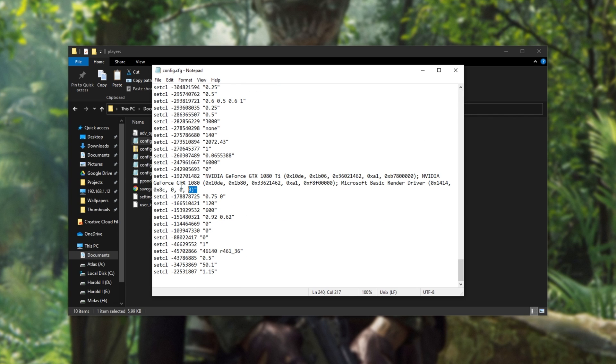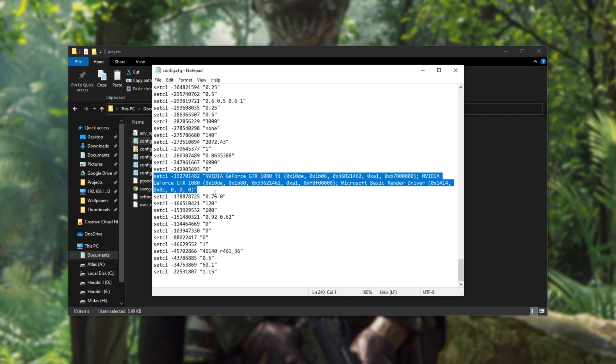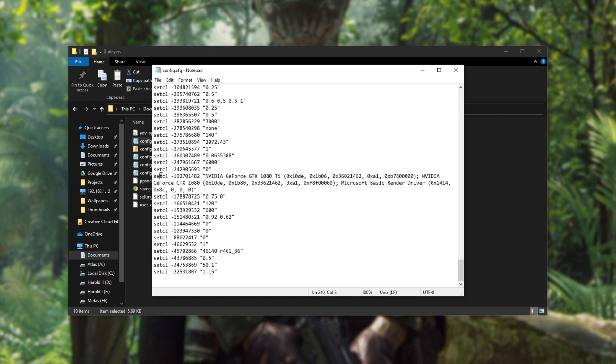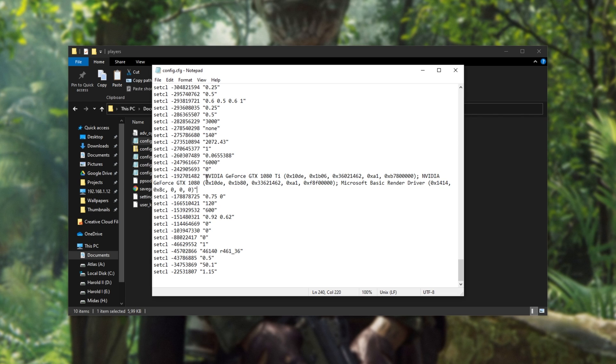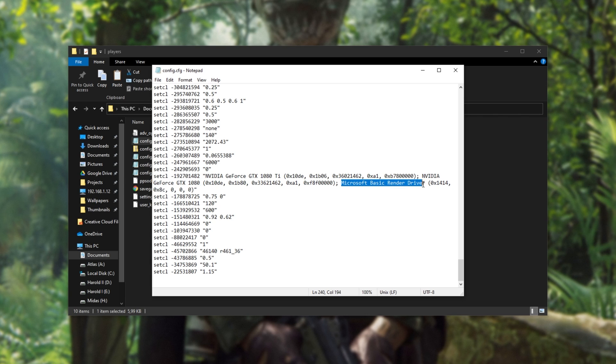You'll see a lot of text, something similar to this, next to setcl-192701482. These are the list of graphics cards installed on your computer. As you can see, I've got a 1080 Ti, an NVIDIA GTX 1080, as well as a Microsoft Basic Renderer.